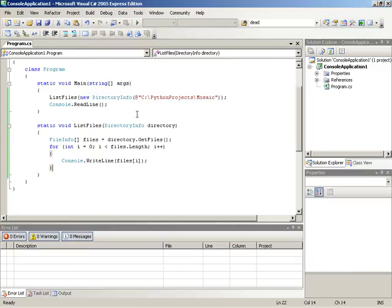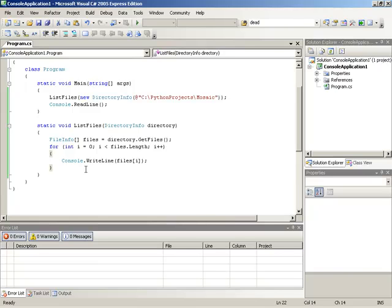As a matter of fact, the key thing that we're going to do to make this recursive is make sure that the list files method also handles directories and then calls itself for each directory that it finds. Basically the list files process will begin over again for every single directory that is found.